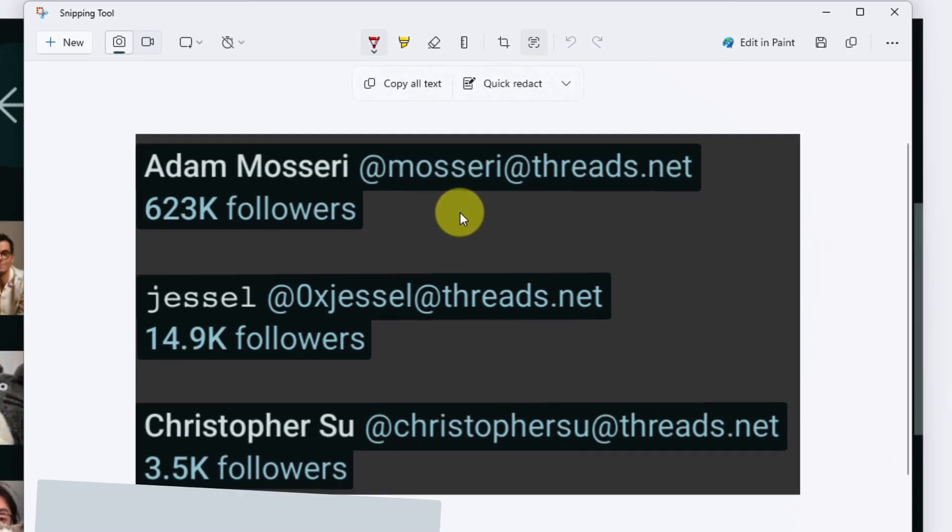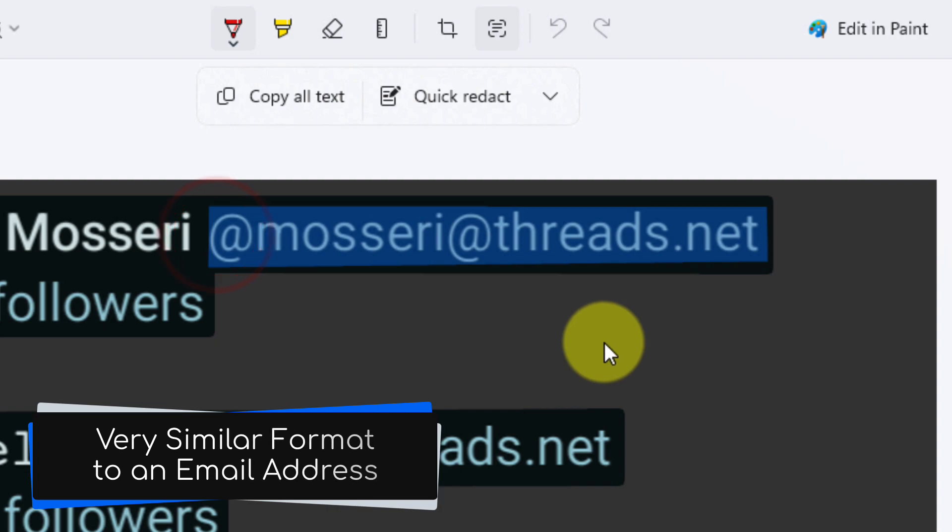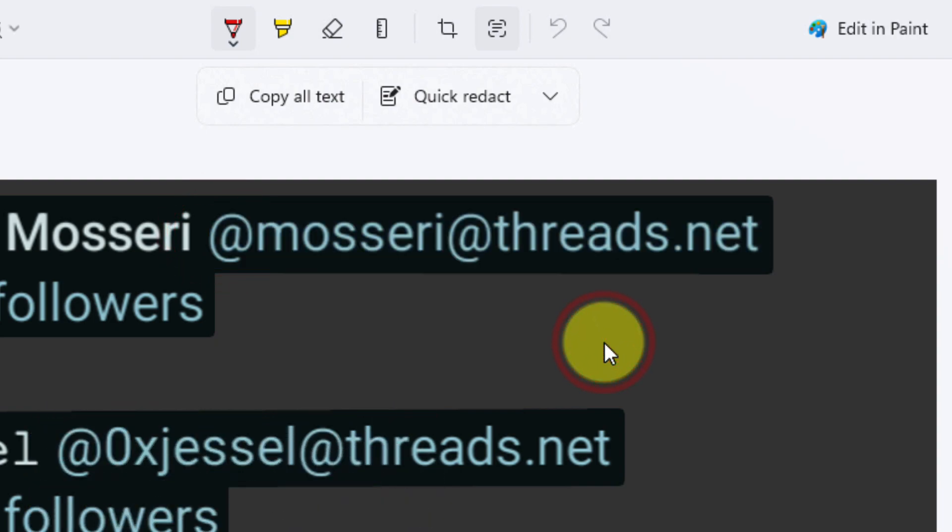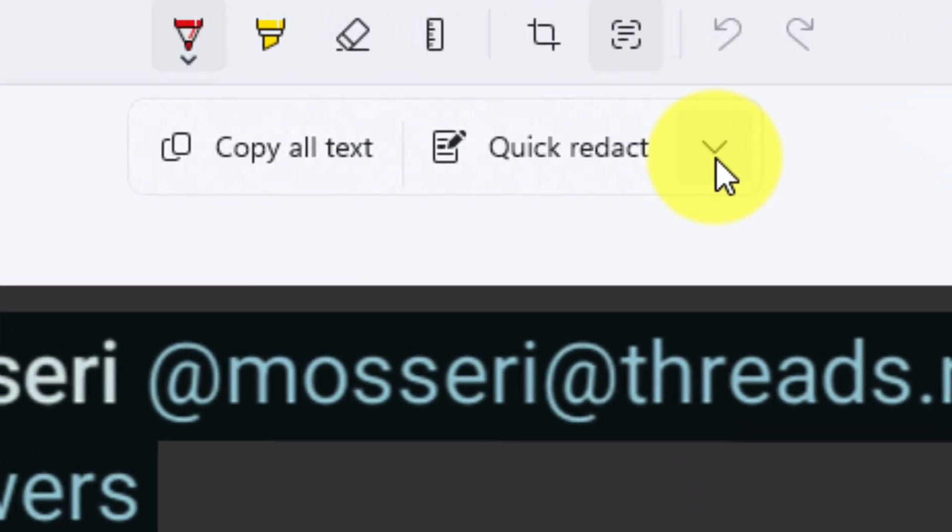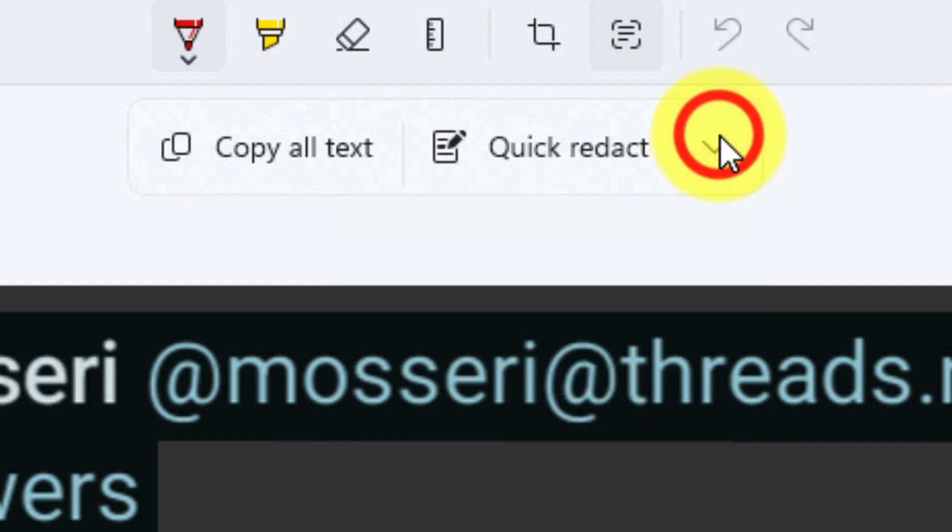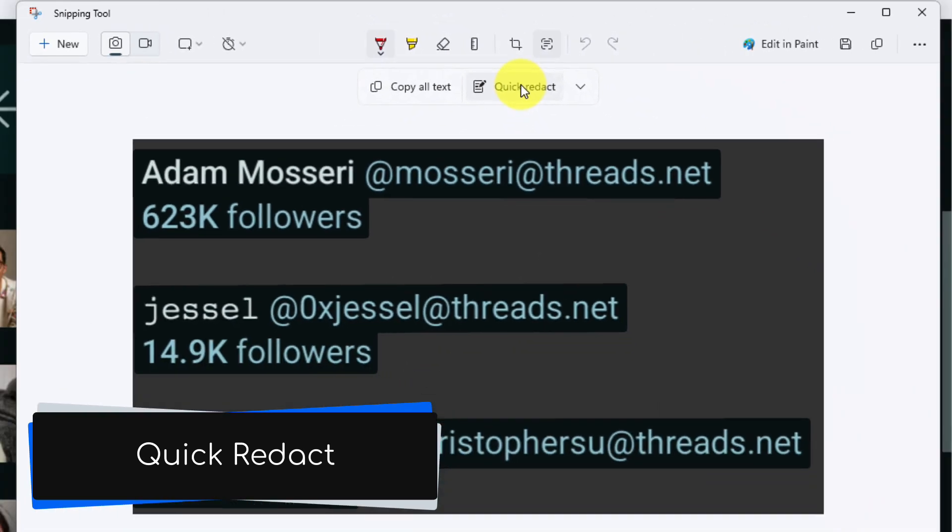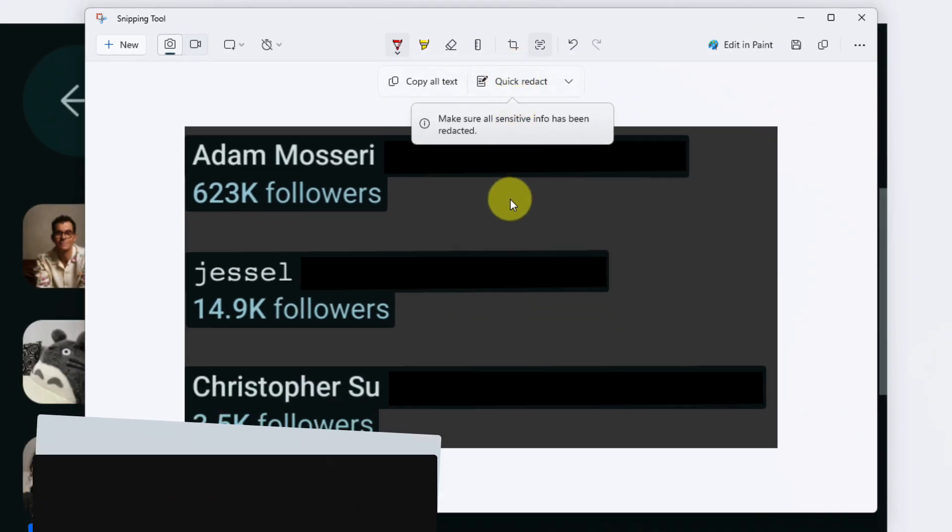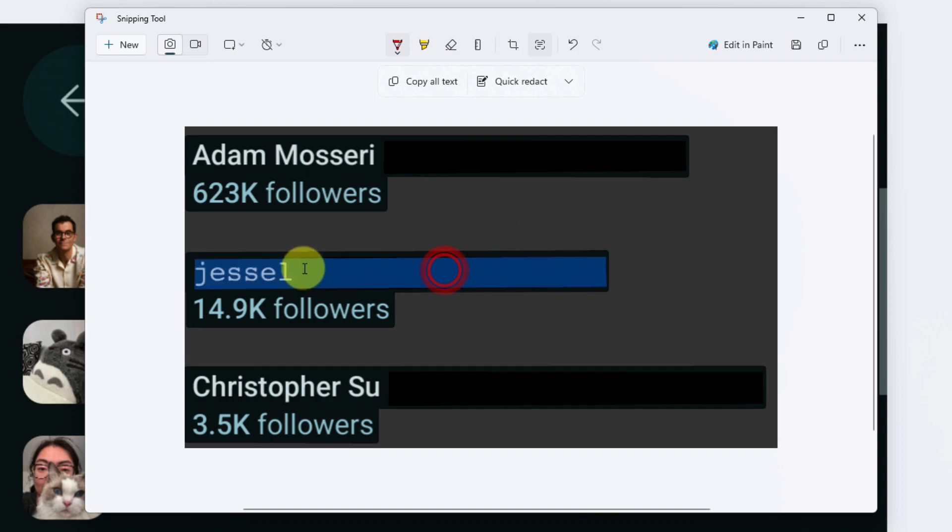And while we're here, I've noticed that this username has a very similar appearance to an email address. So what if I didn't want that sort of content in my text? I can actually use the dropdown arrow here and elect what type of content I would like to redact from my screenshot, whether that be email addresses, phone numbers, or both. And then utilizing the quick redact option, I can have all of these items automatically redacted from my screenshot.